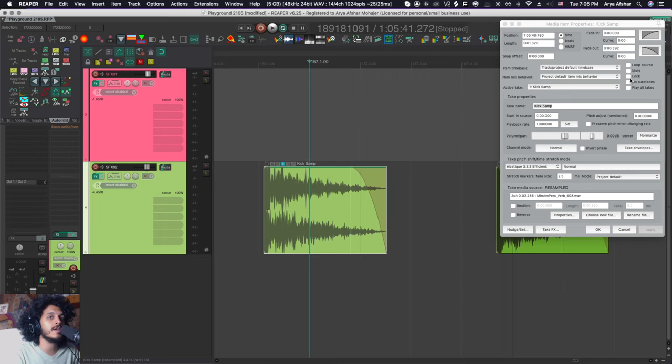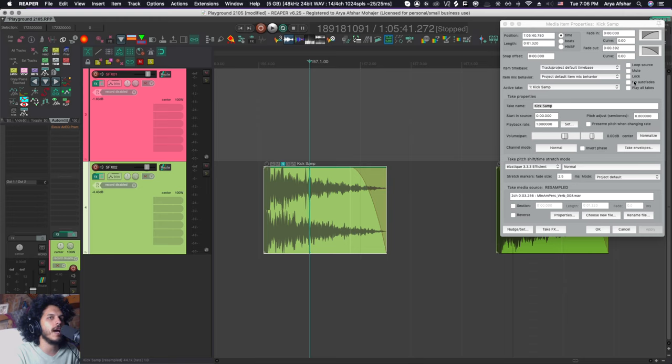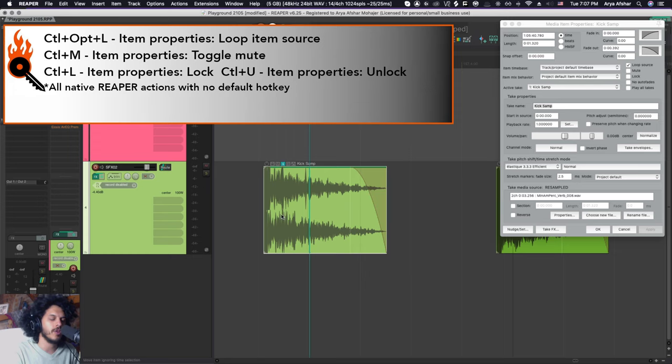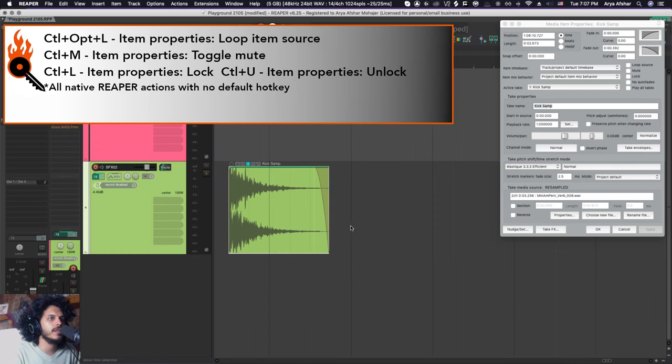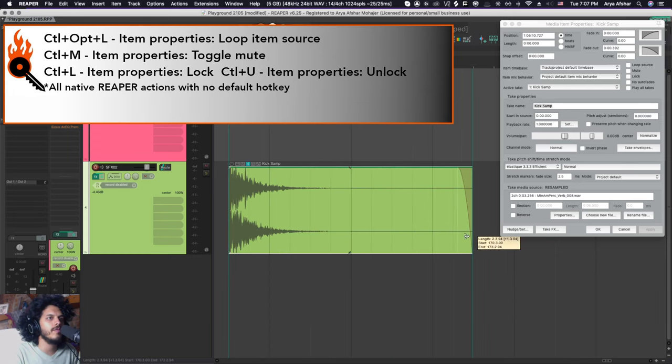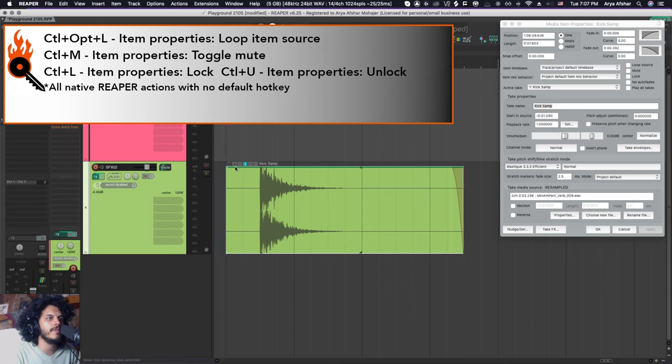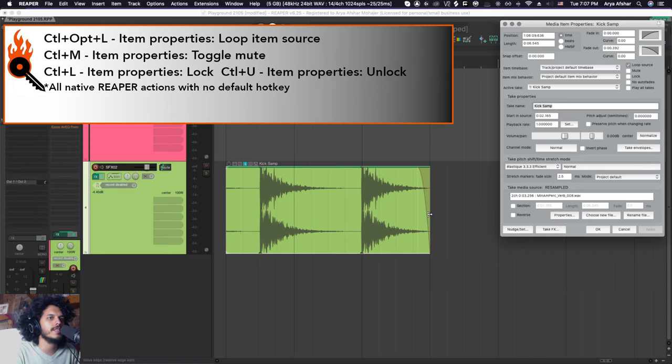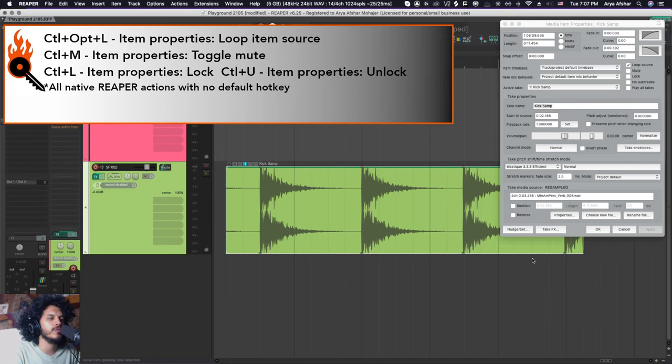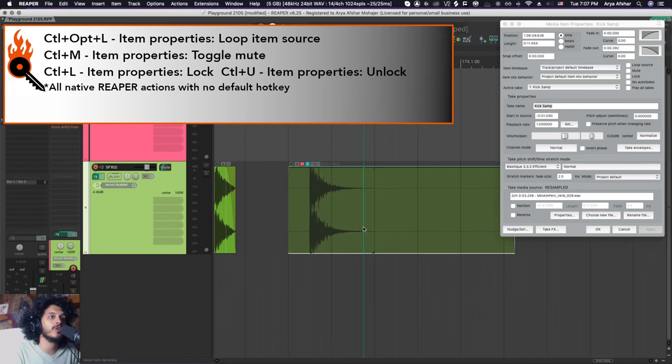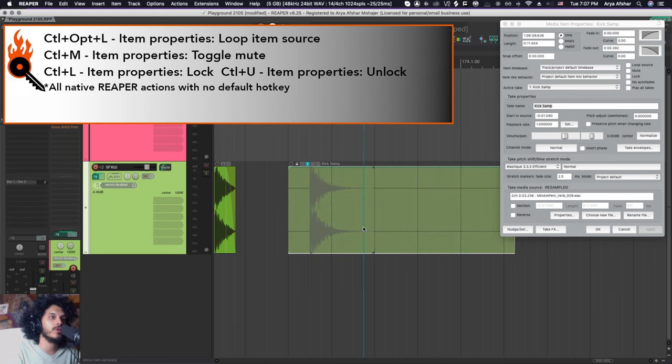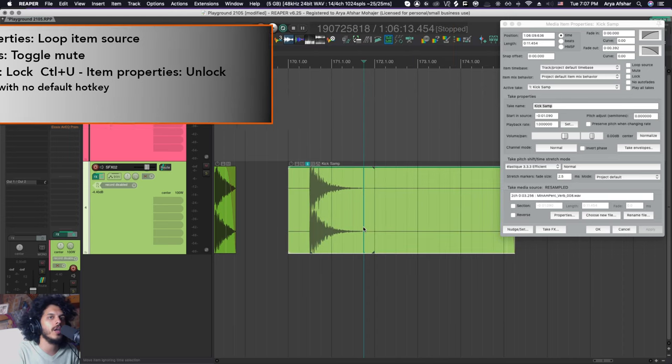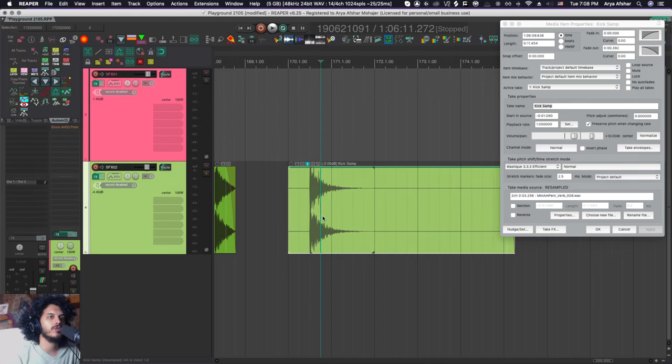And finally, for these three boxes here, I have also created their own hotkeys. These last two, I don't use often enough. So I'm happy coming here and making any changes there. Command Option and L will toggle the loop source option on and off. With that option off, if I trim my file beyond its set length, we'll just get silence. And with this turned on, we'll get the same item looped over and over again. Control and M will mute the item. Control and L will lock the item and Control U will unlock the item.